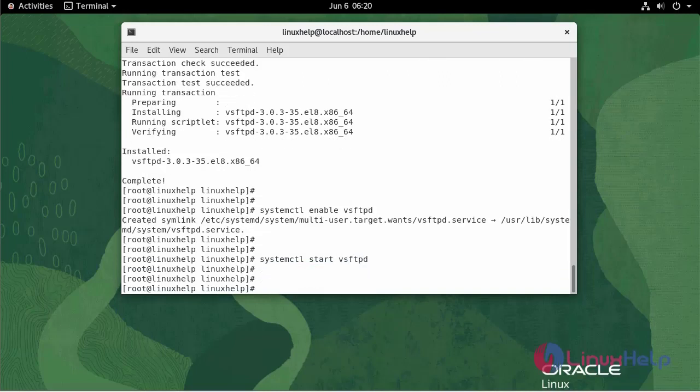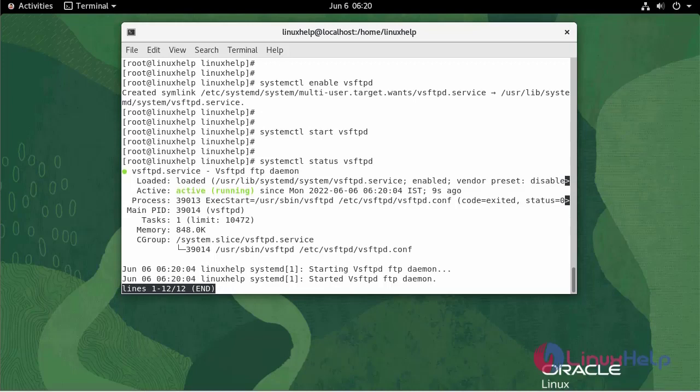To check the status, use the following command. It's active and running.